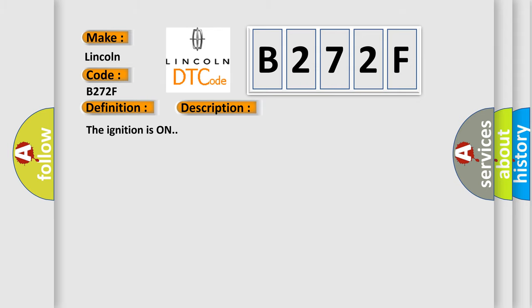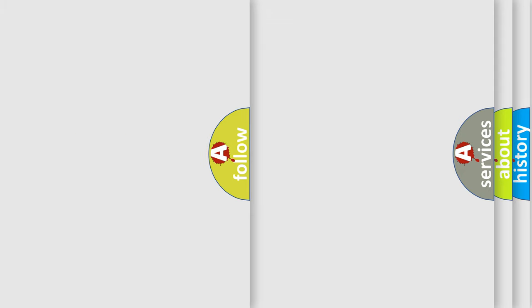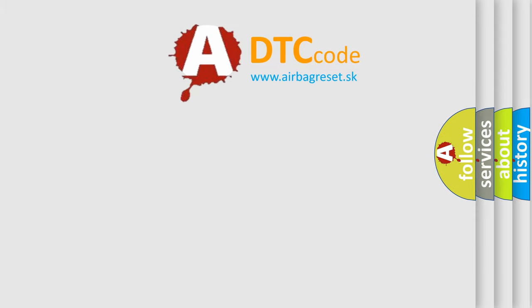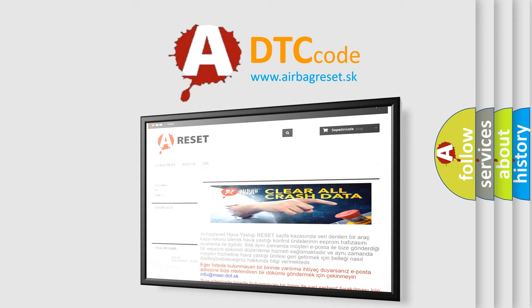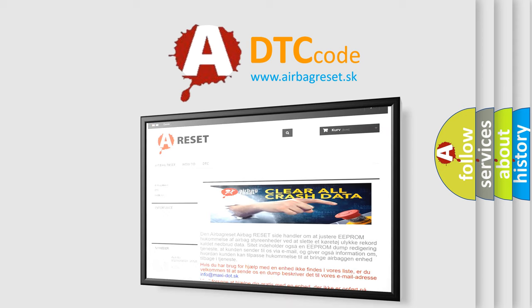This diagnostic error occurs most often in these cases: Keep alive voltage regulator not functional, processor loses complete power ignition and battery. The airbag reset website aims to provide information in 52 languages. Thank you for your attention and stay tuned for the next video.